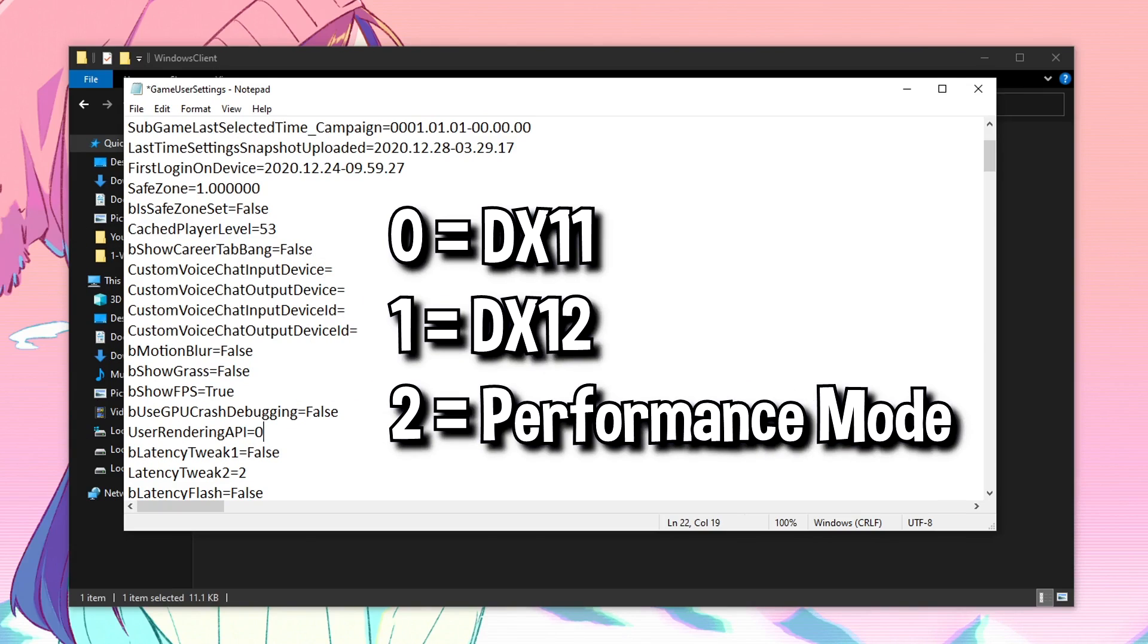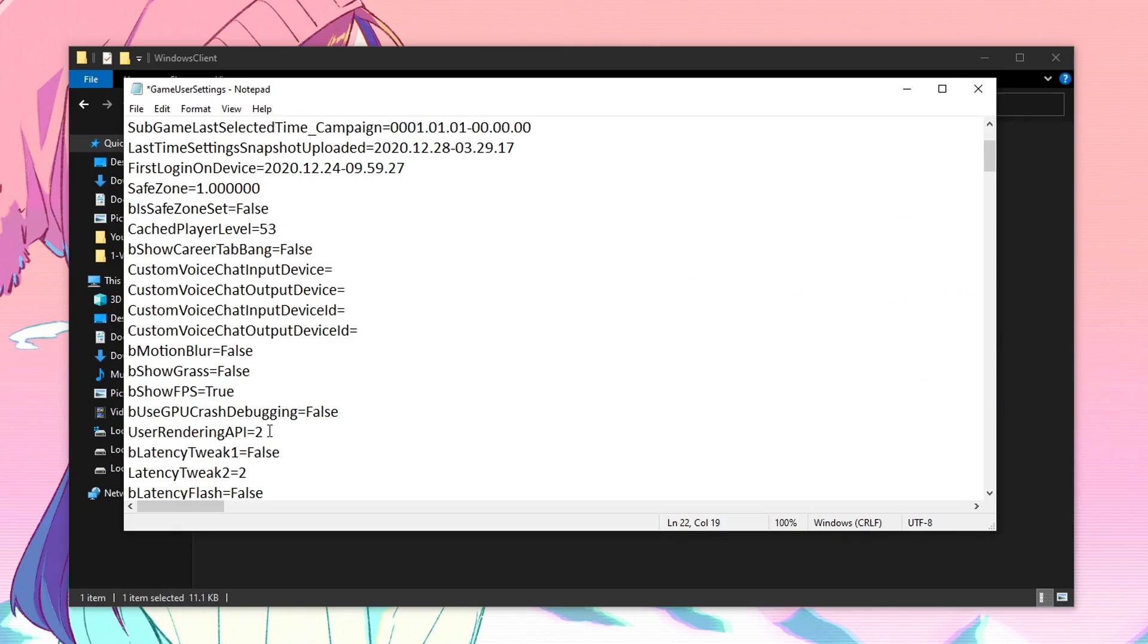So inside of here, 0 means DX11, 1 means DX12 and 2 means the performance mode. So for most people, it will be set to 2 if you're using performance mode. But for those of you who want to use DX11, set this to 0. For those of you who want to use DX12, set this to 1.